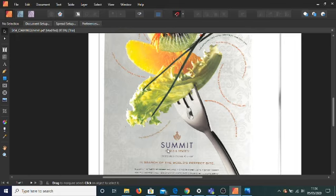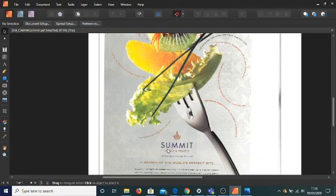In National 5 all you had to do was point to an element or a principle and tell us what it was. But when you get to higher, you've got to describe how it's been achieved and what its purpose is.